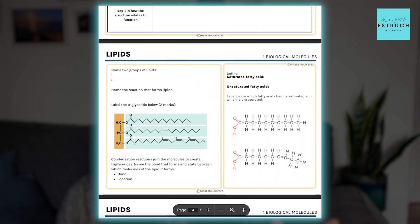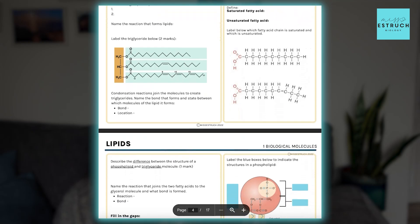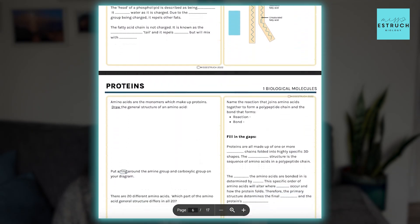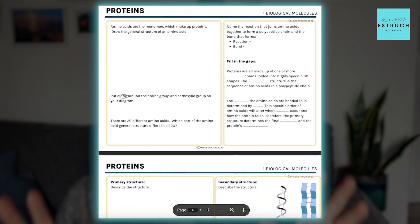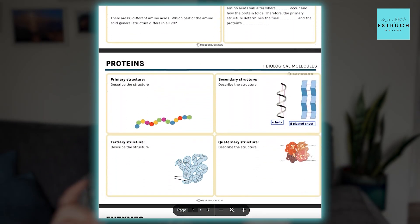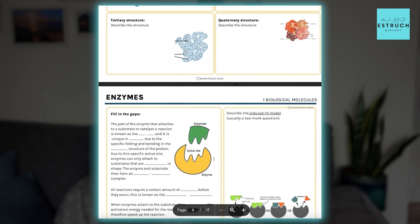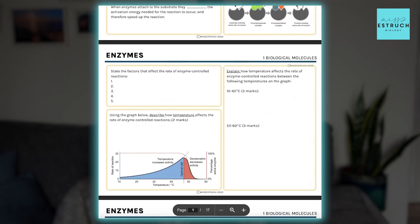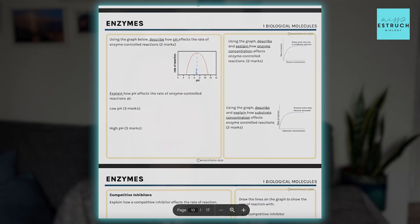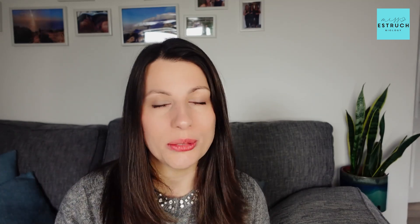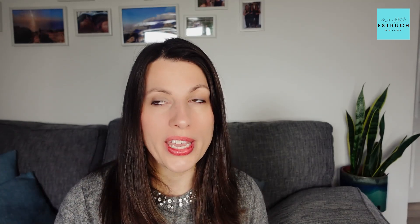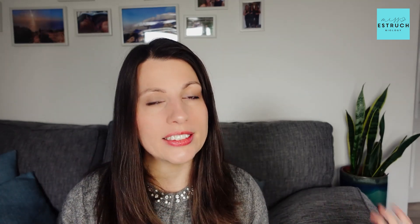Every single Thursday at 8pm, I go live on YouTube covering a different topic, doing exam style questions and testing knowledge using my active recall workbook. That could be one quick way to instantly add 20 to 30 more minutes of revision a week just by coming along to those sessions.